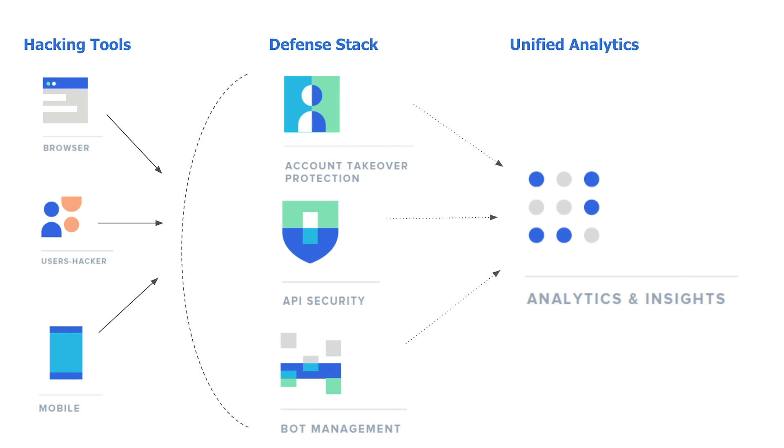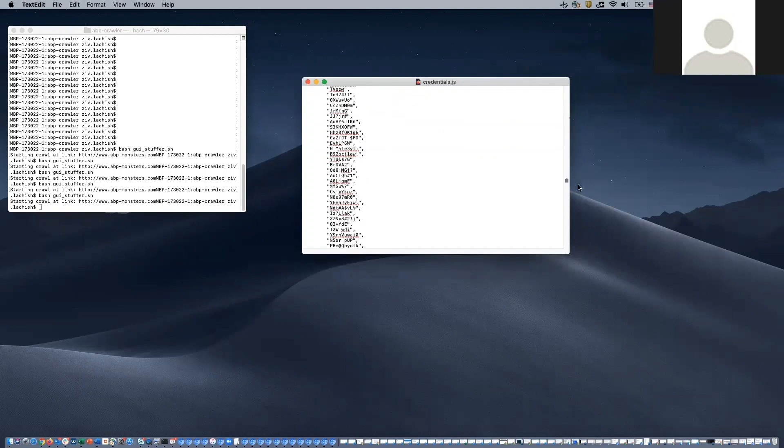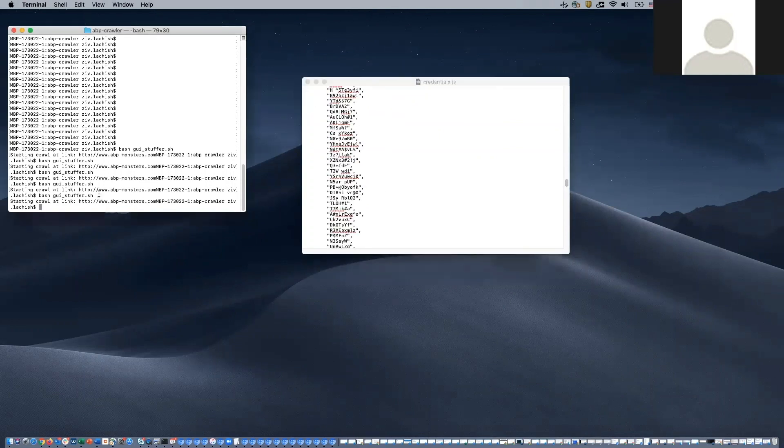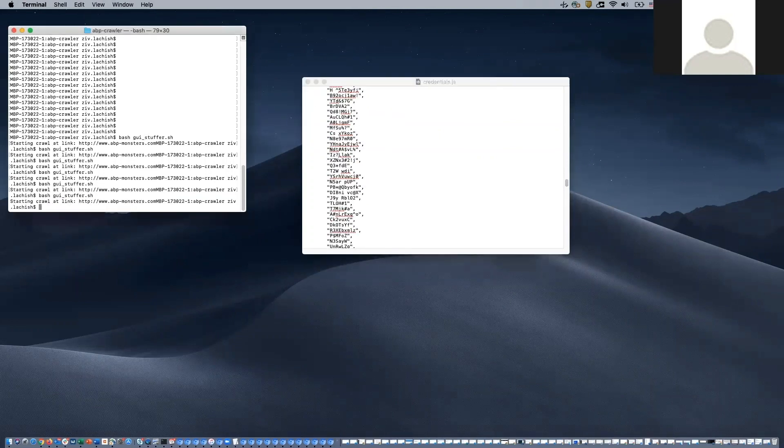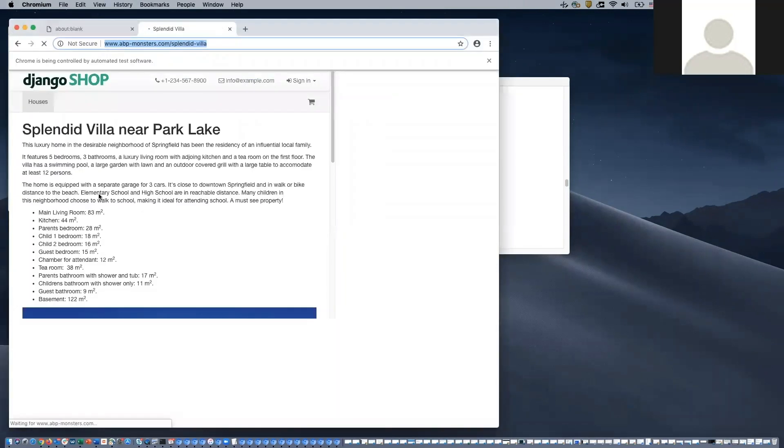To begin, our attacker has either stolen or purchased a list of email addresses and passwords. This list represents those different user credentials. Our attacker will run an automated script that will pull these details one after another in an attempt to login to the web page.